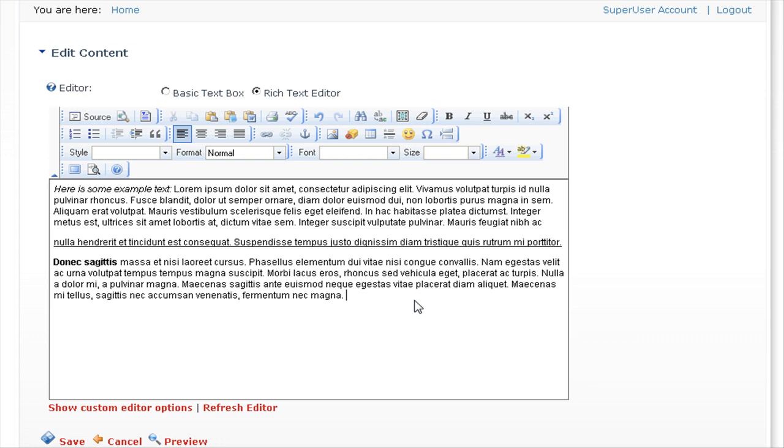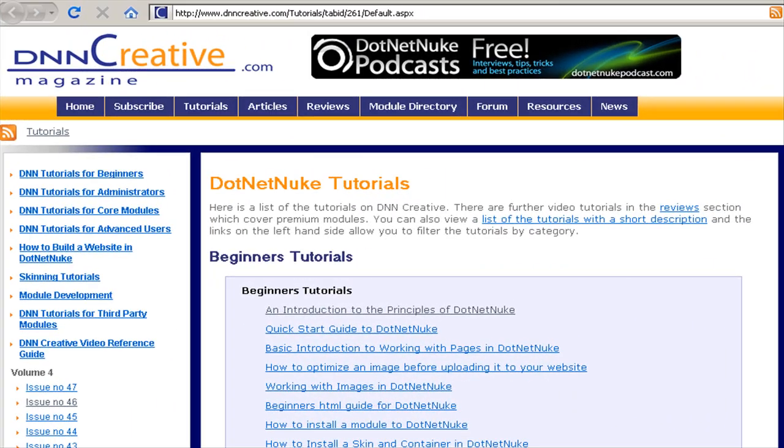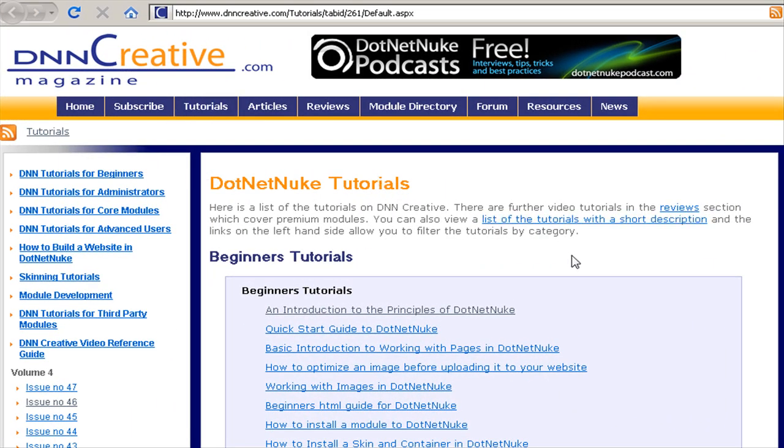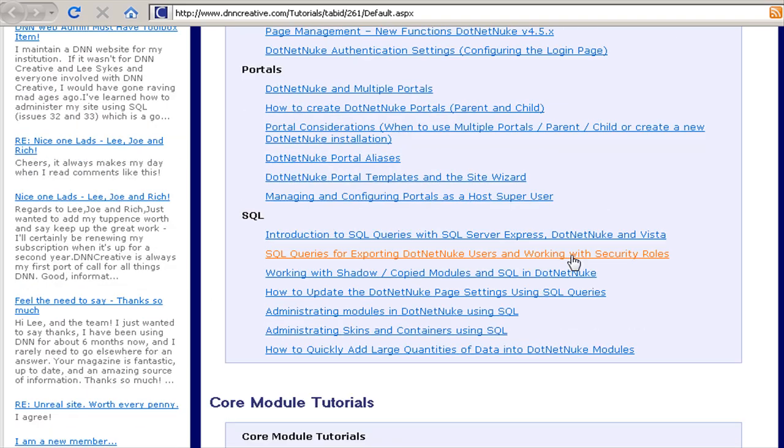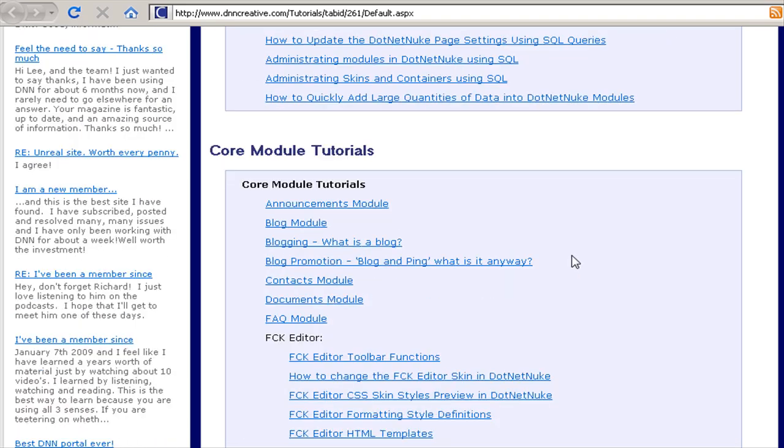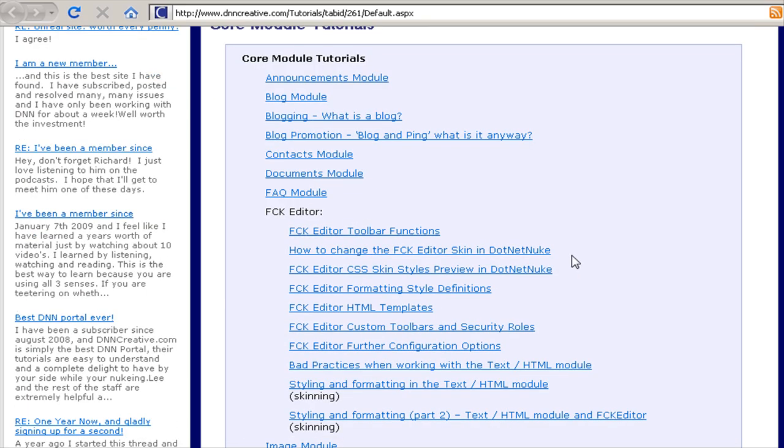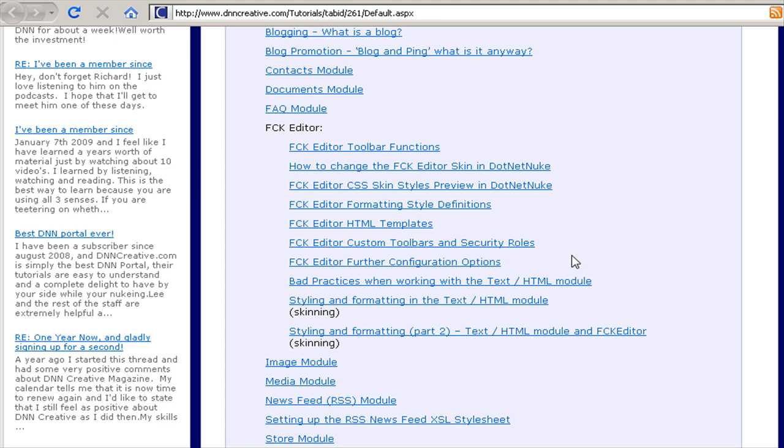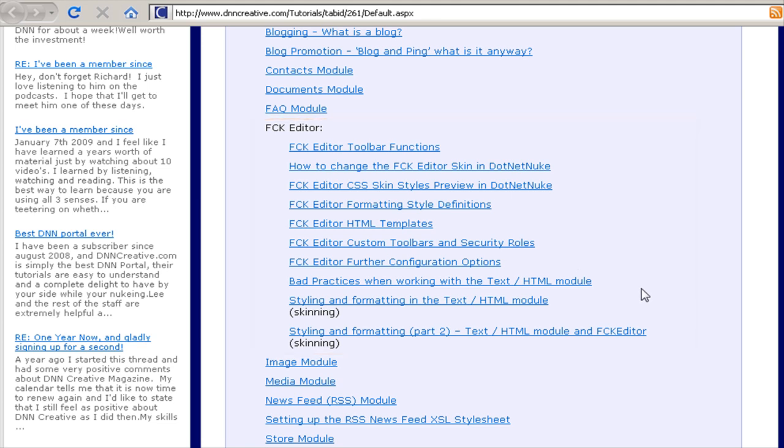Before using the text HTML module, I would recommend that you read this article. If you go to DNCreative and the Tutorials page here, scroll down to the Core Module Tutorials section, and in here you will see a section dedicated to the FCK editor. In particular, make sure you read bad practices when working with the text HTML module.